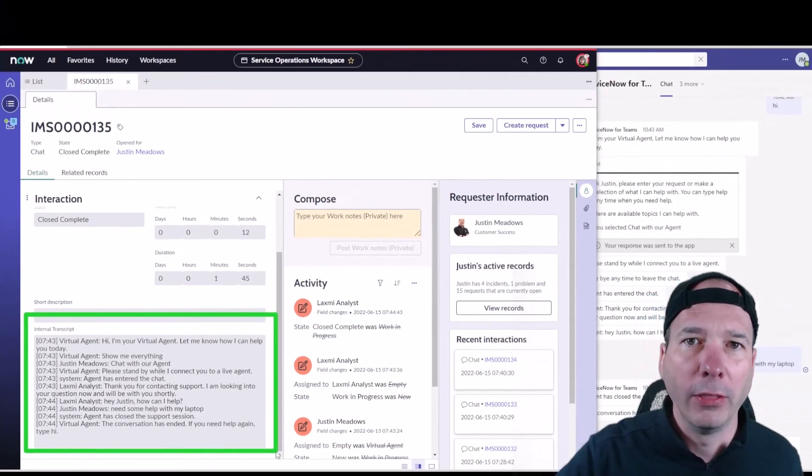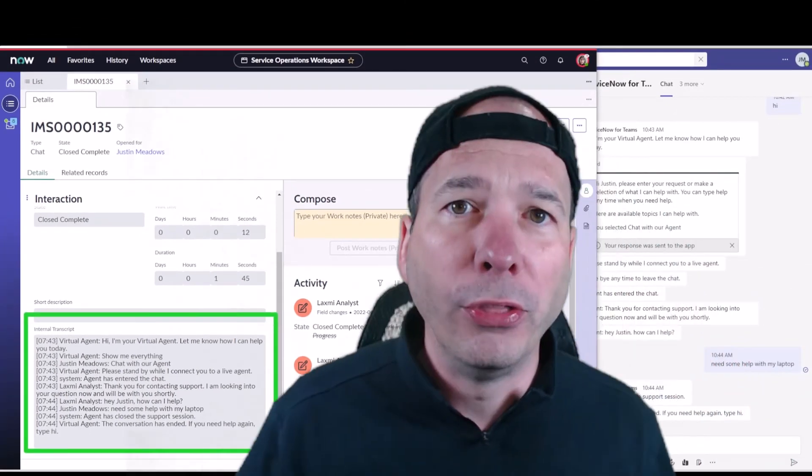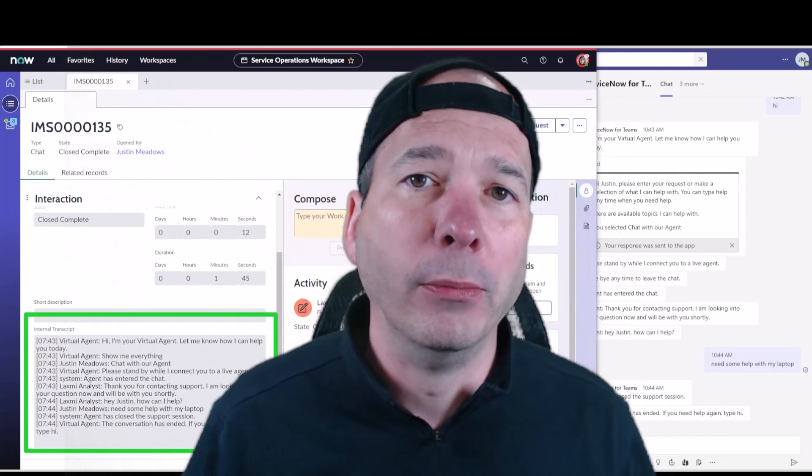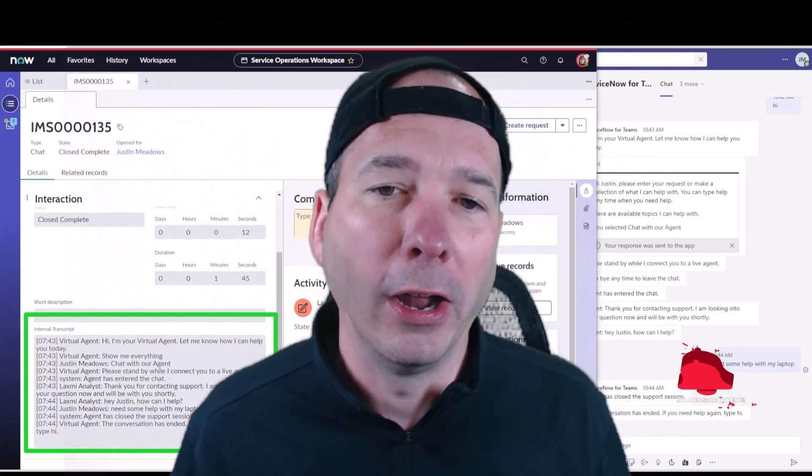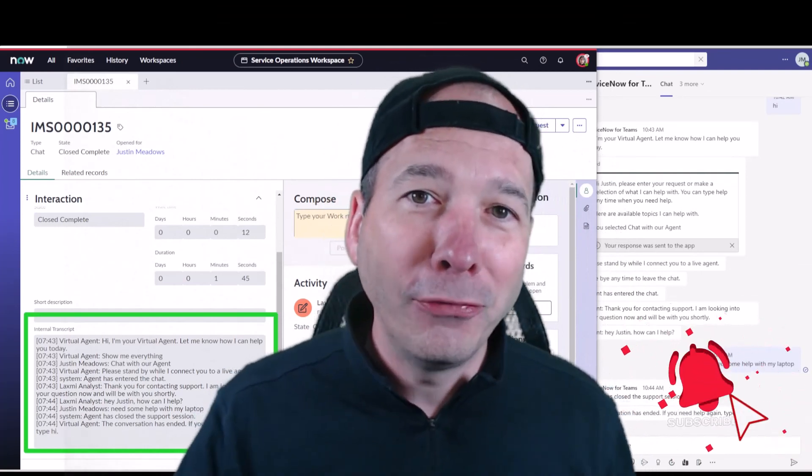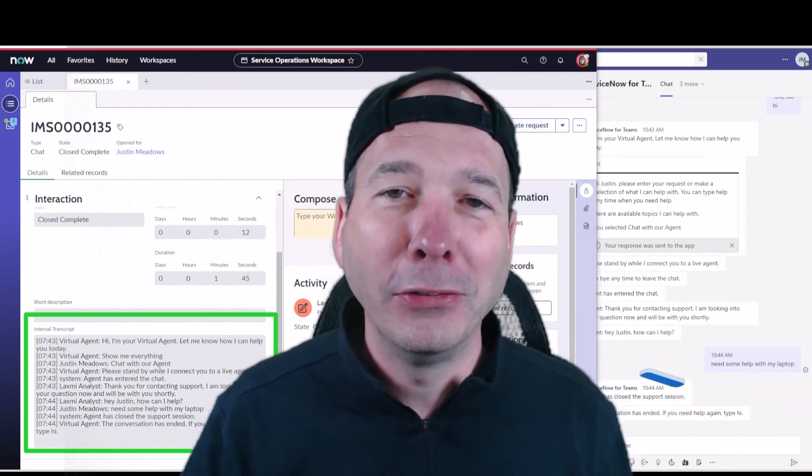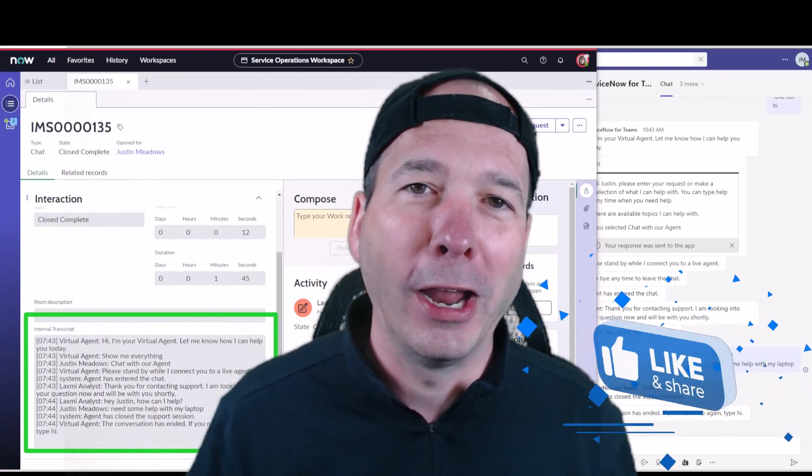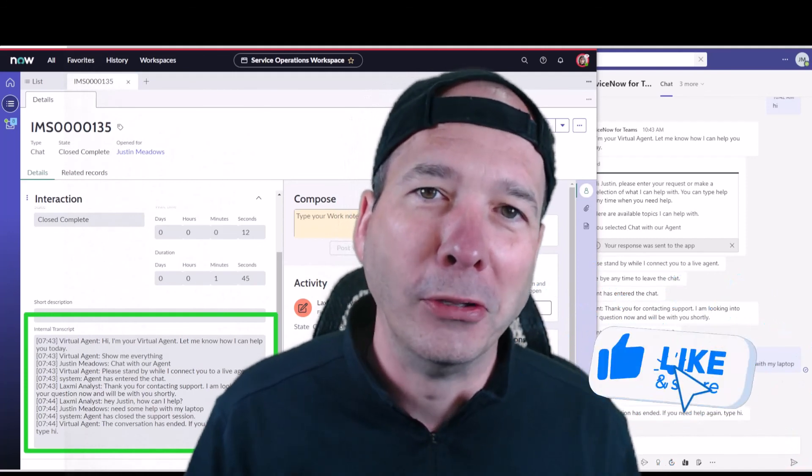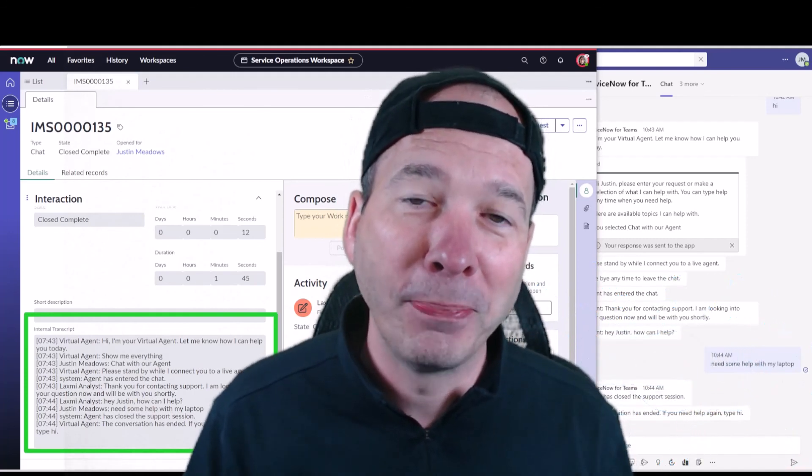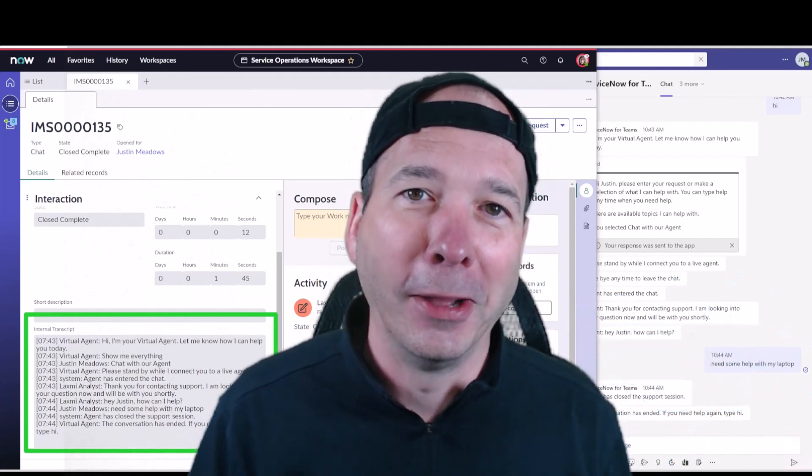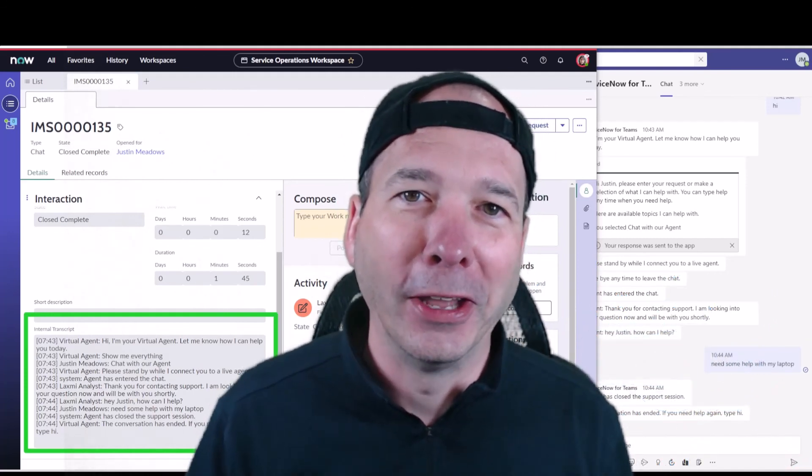Within Microsoft Teams and within ServiceNow. I hope you found this video helpful. If you did, please like, please subscribe, or share it with somebody you think might be interested. Until next time, I'll see you on the next one.